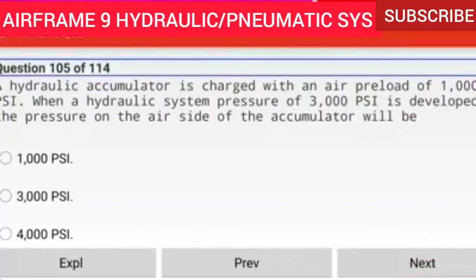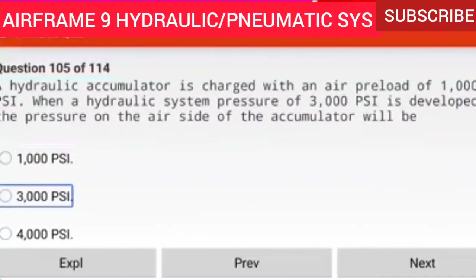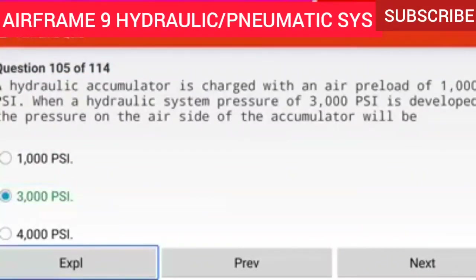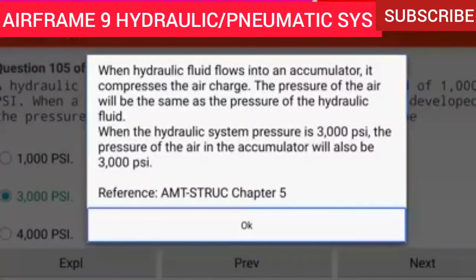Question 105 of 114: A hydraulic accumulator is charged with an air preload of 1000 PSI. When a hydraulic system pressure of 3000 PSI is developed, the pressure on the air side of the accumulator will be 3000 PSI. When hydraulic fluid flows into an accumulator, it compresses the air charge. The pressure of the air will be the same as the pressure of the hydraulic fluid — when system pressure is 3000 PSI, the air pressure in the accumulator will also be 3000 PSI.